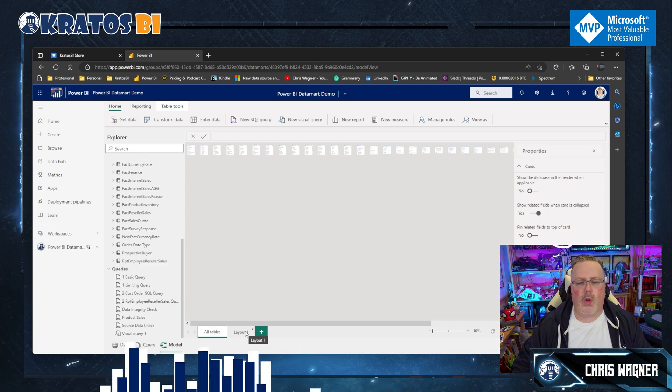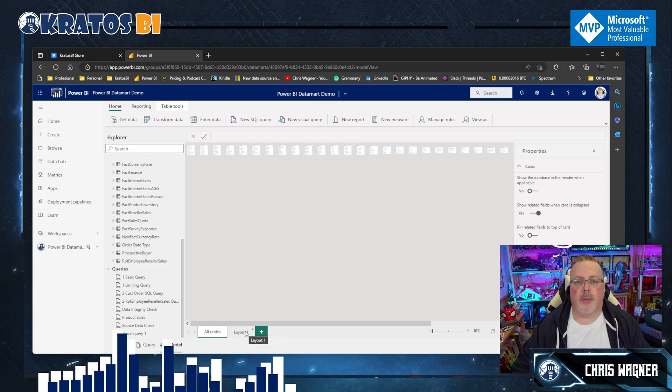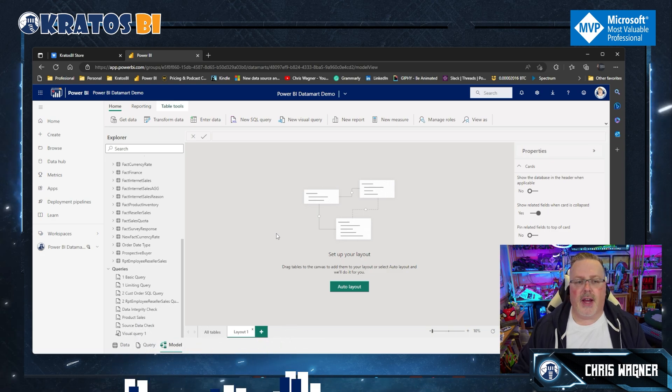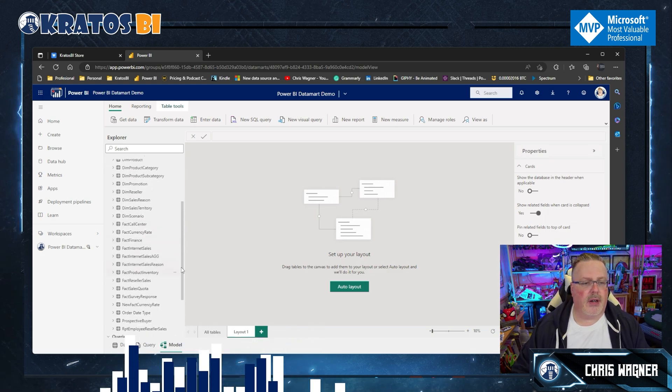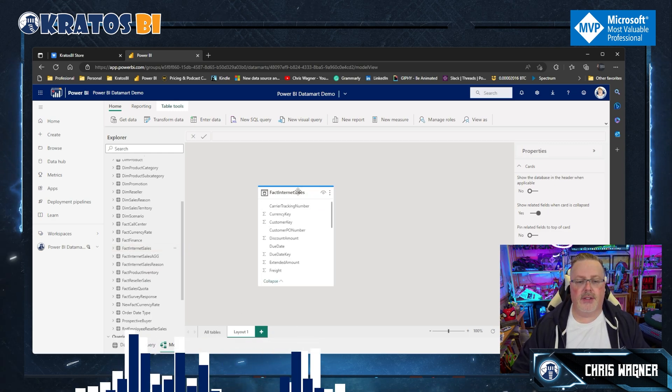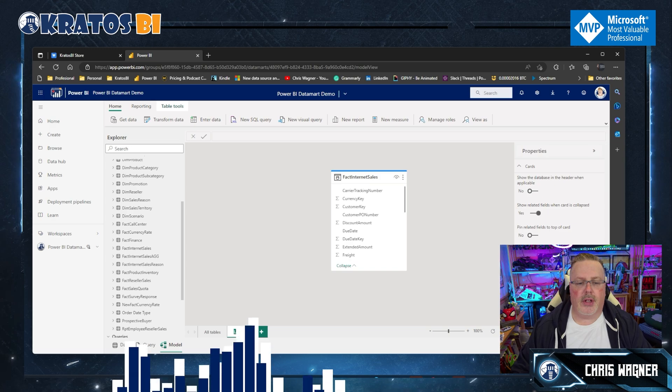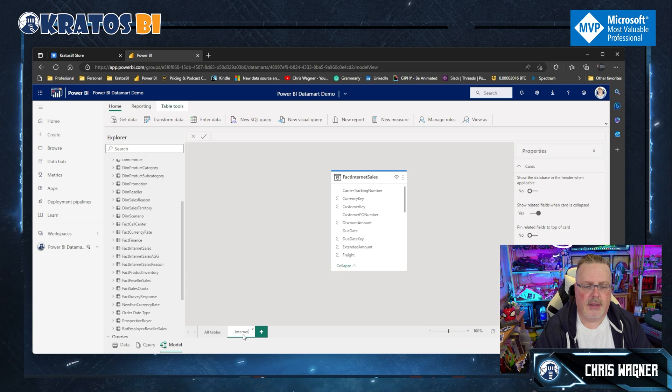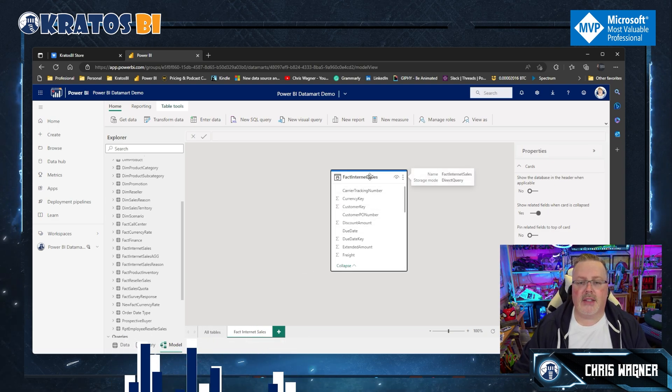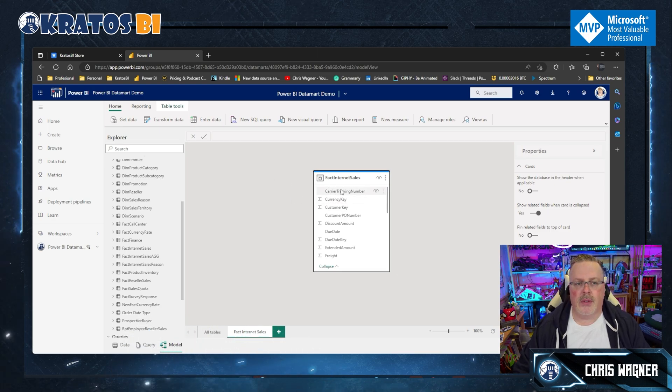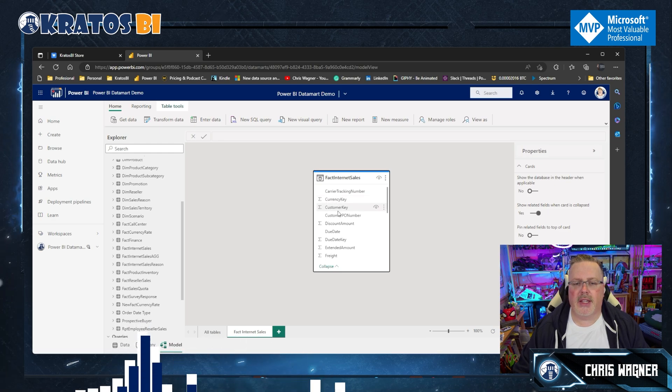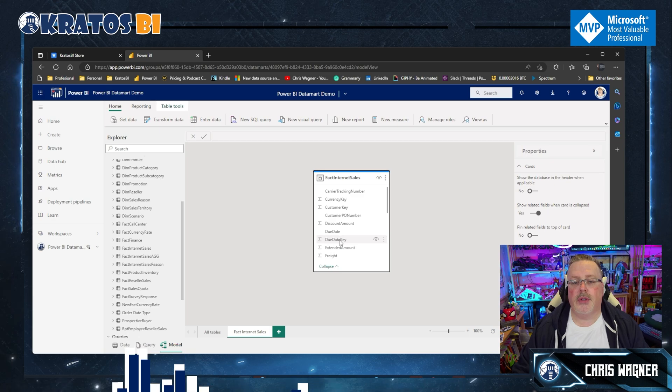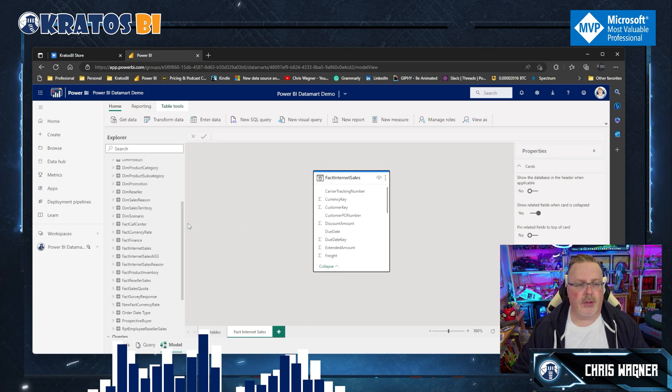So what you're going to do in order to get this up and running is start with each of your fact tables. In this case, I'm going to start with my fact internet sales. I'm going to drag this onto a layout. Alright, so I can always refer back to this. And then what I'm going to do is one by one, I'm going to go down my fact table and go by each of these different key values that I have and create the key that's associated with it.